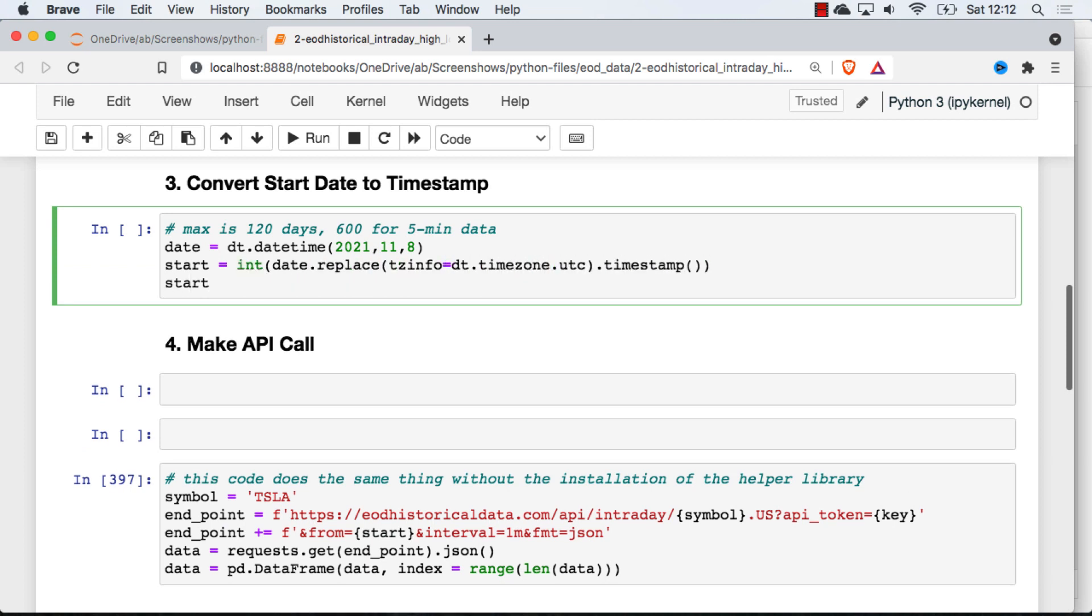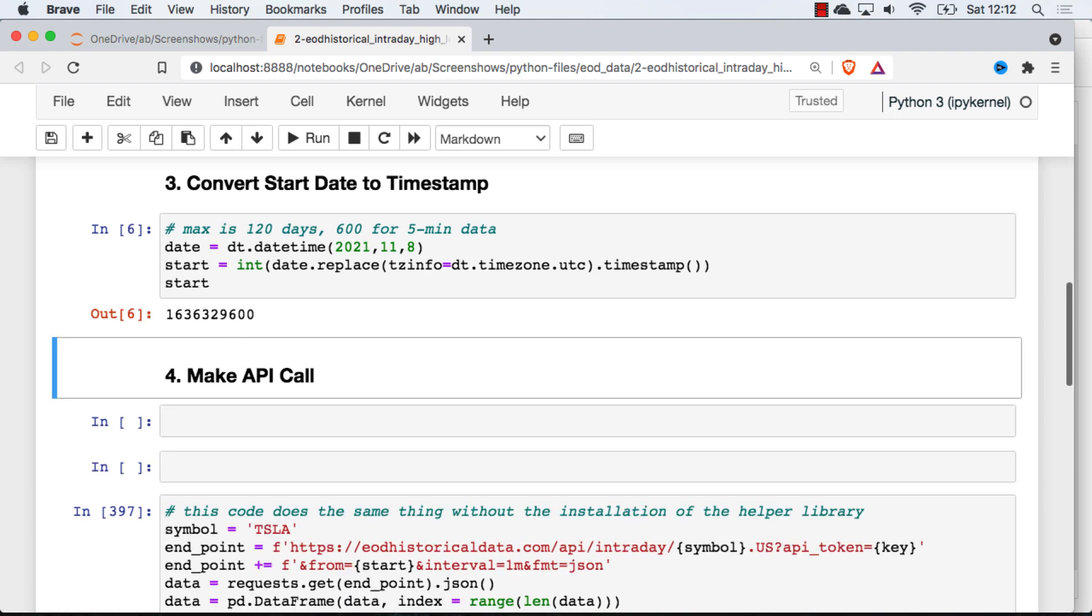So November 8, 2021, as a Unix timestamp, looks like that. So with that done, we have everything we need to make our API call. And so then I will just create an instance of the end-of-day historical data object using my API key, and then we'll go and get our data.